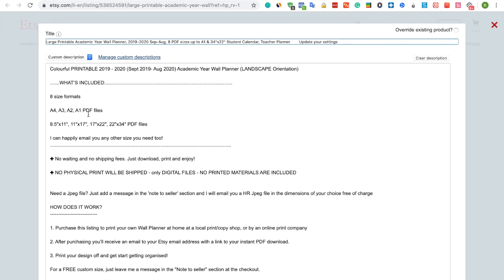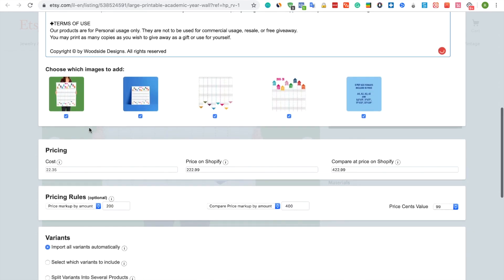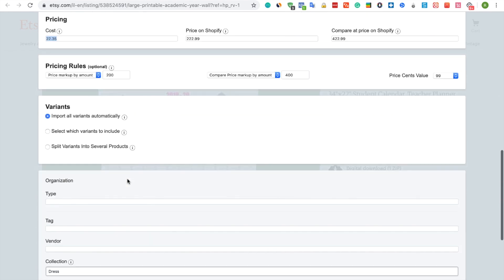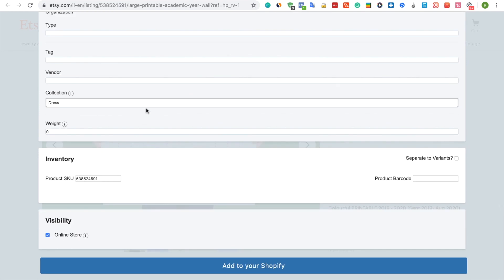You can change the title, the description, or the price. You can also link the product to a specific collection.